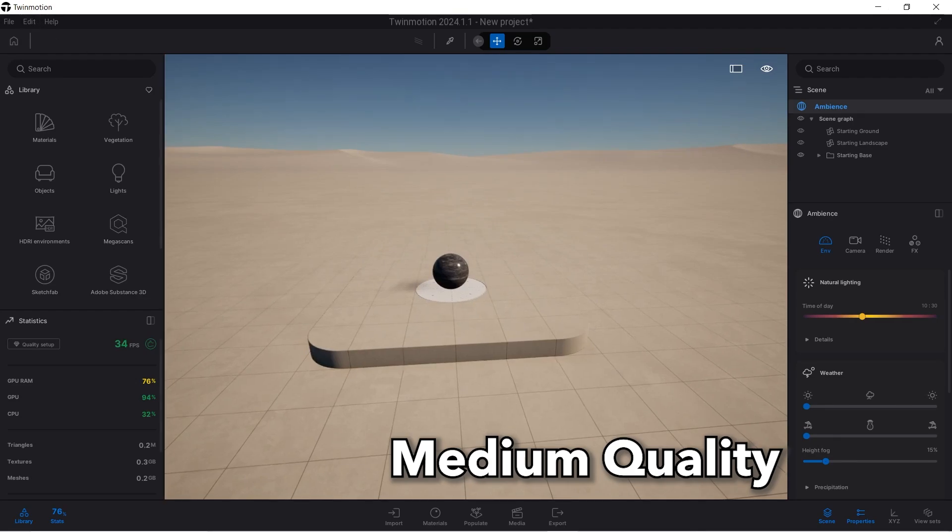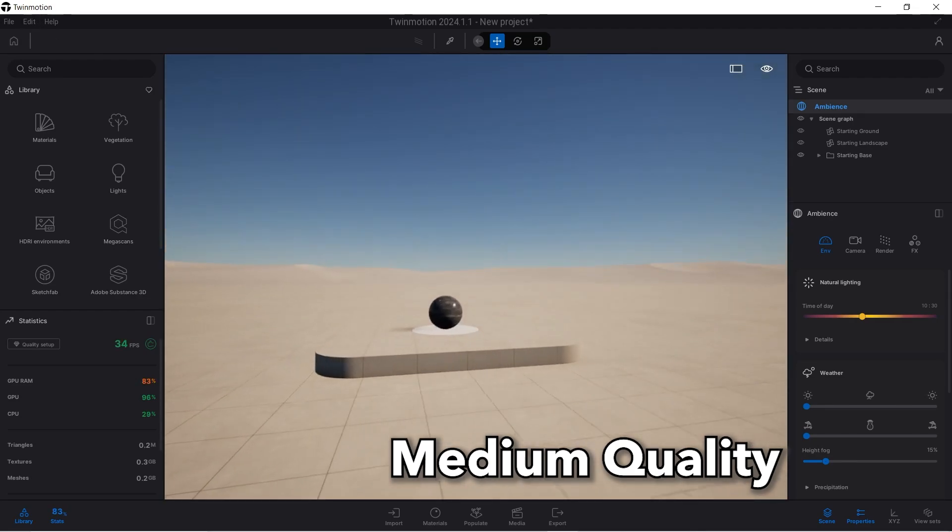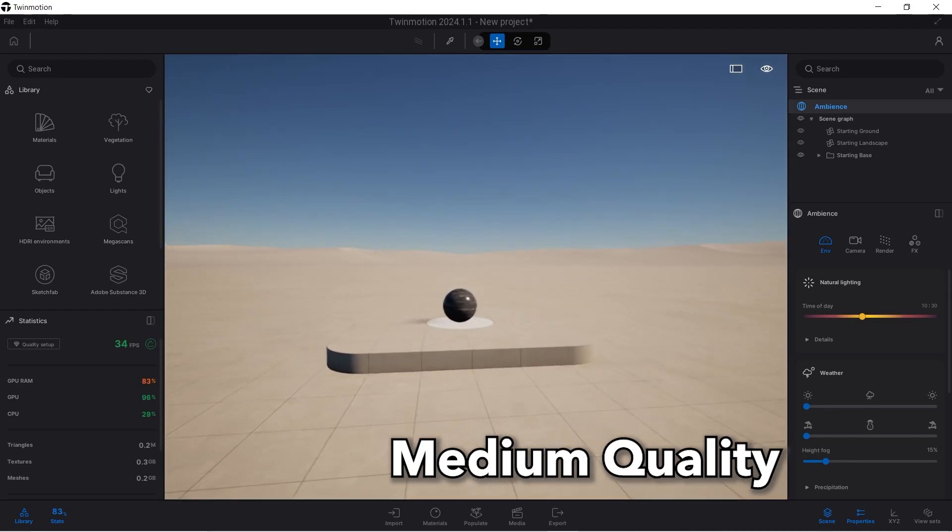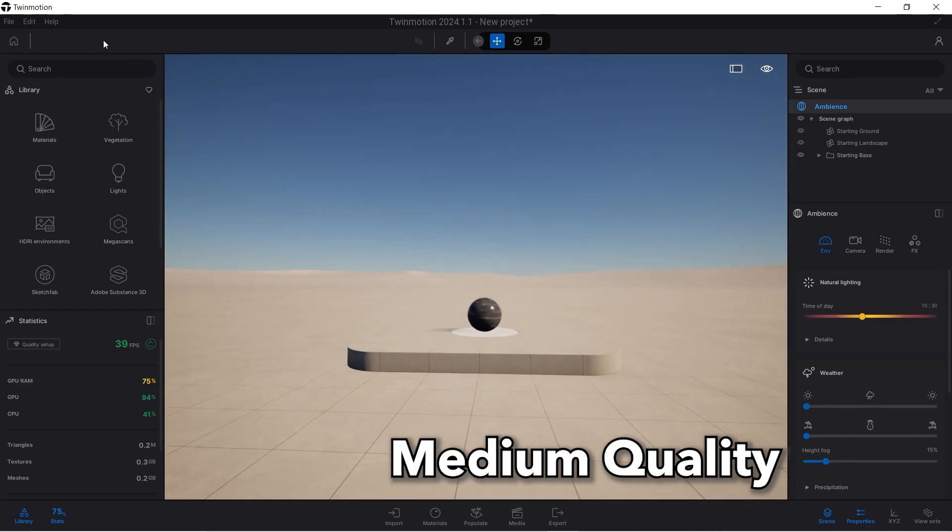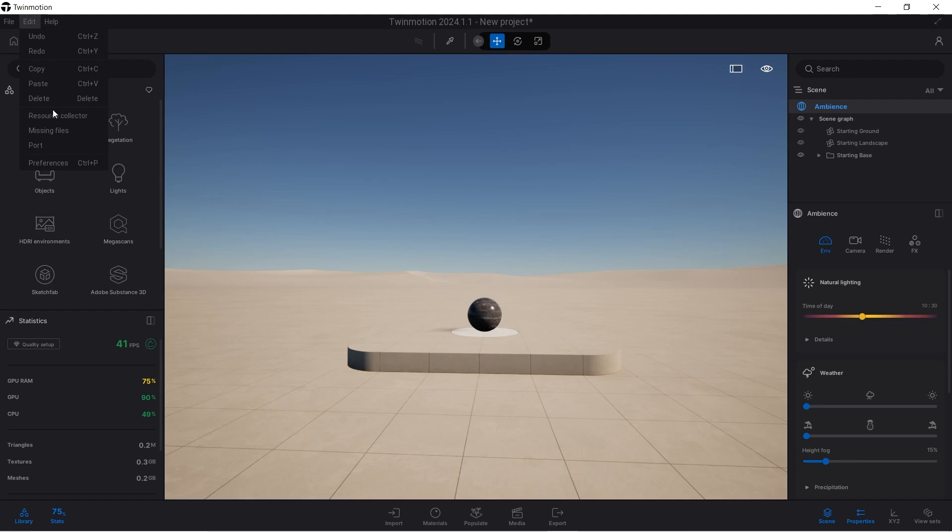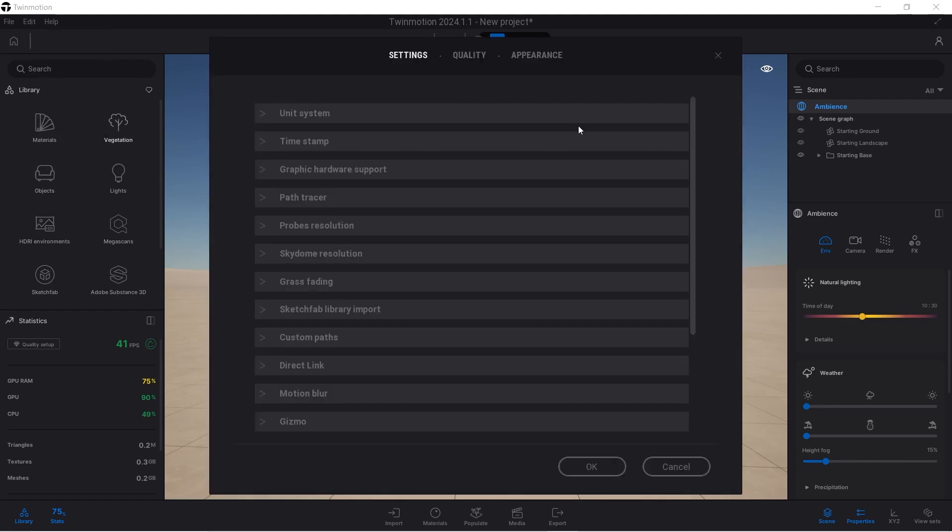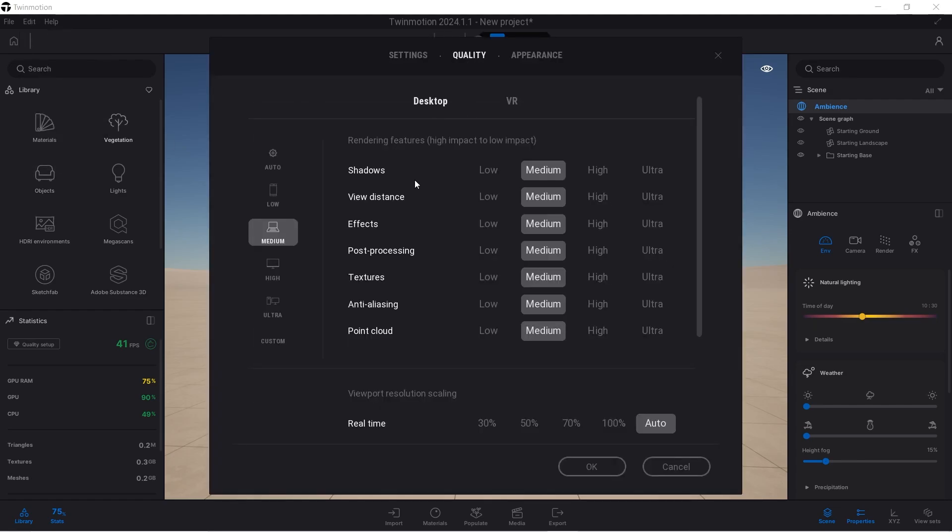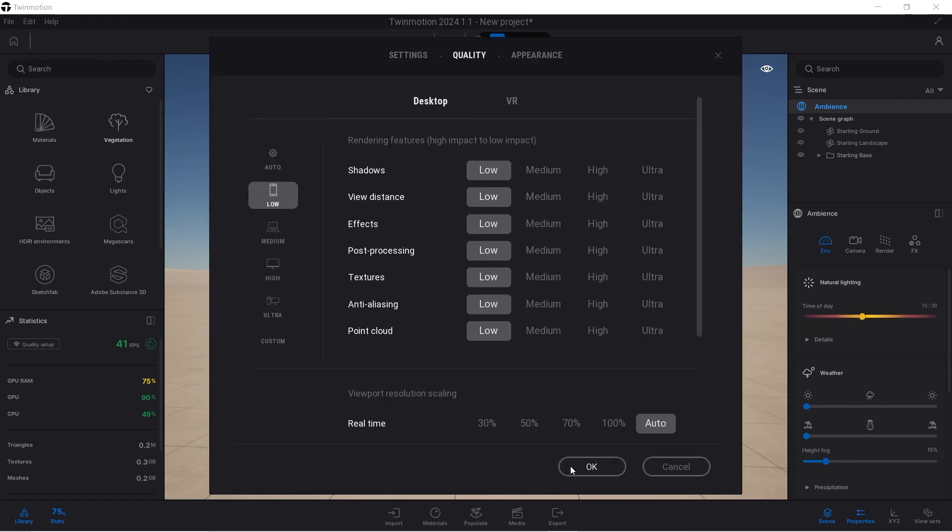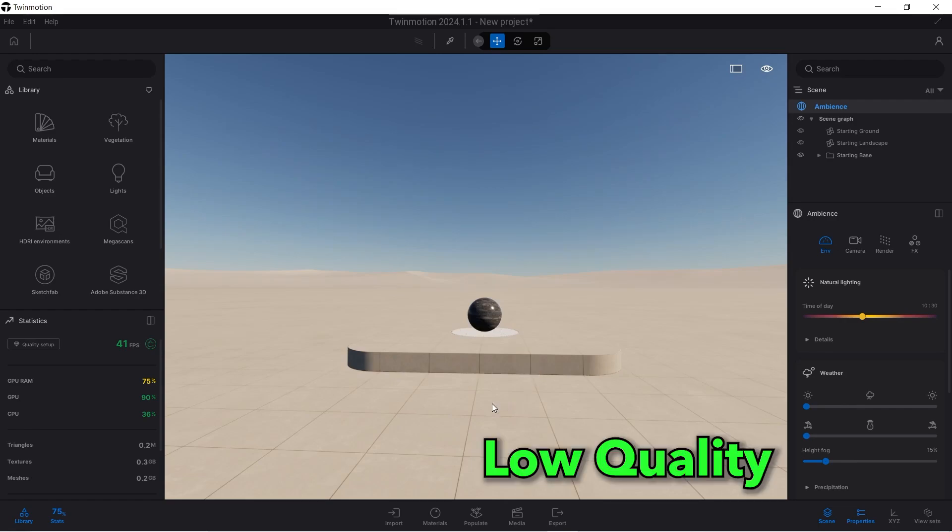That's the way the medium setting actually looks like on Twinmotion, so let's look at the low settings and see what we have. I can just switch the quality again to low, click OK.